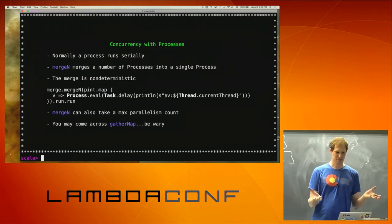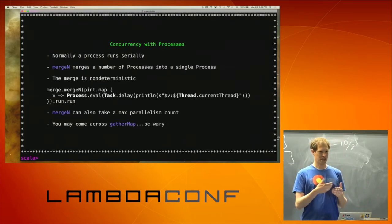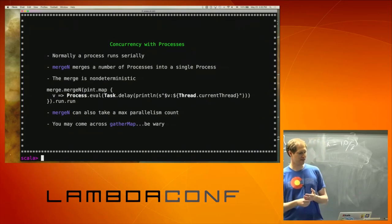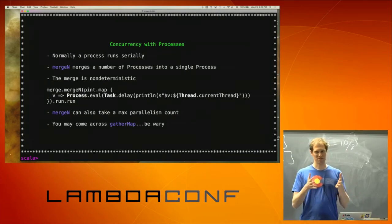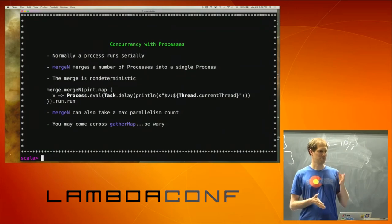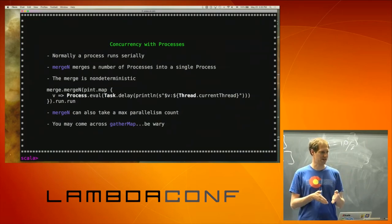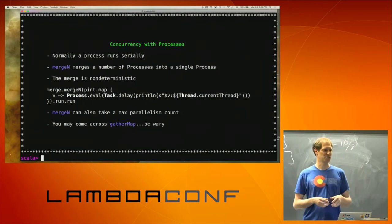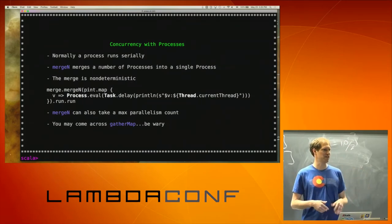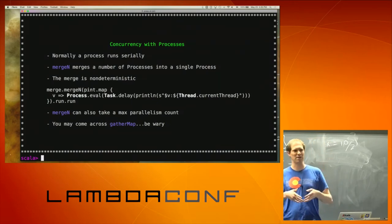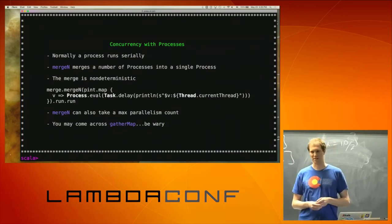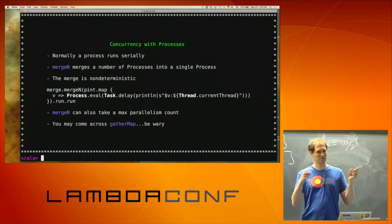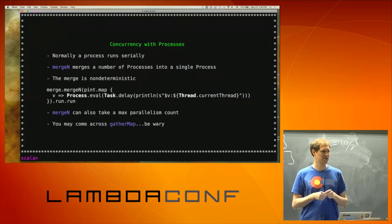Concurrency within processes. Essentially when you run a process, you're going to execute it sequentially. If you have a bunch of processes that all produce the same values, you can do what's called a merge. mergeN takes a number of input processes — they all have to be the same type. You can't merge strings and ints and expect to get something normal out of that, although you could pre-map to a disjunction if you had a case like that. The merge is non-deterministic — when you execute it, it's going to pick from those processes as it goes, but you're not necessarily guaranteed any order.